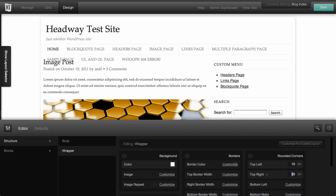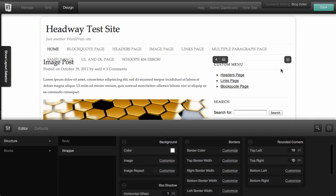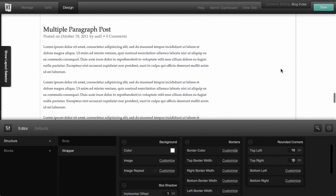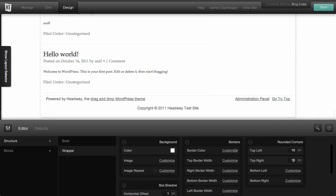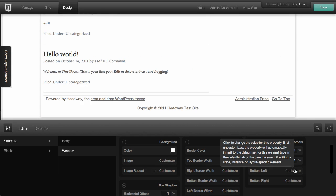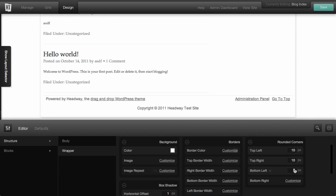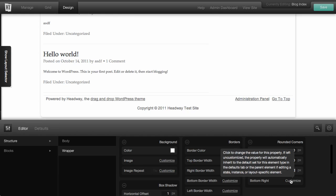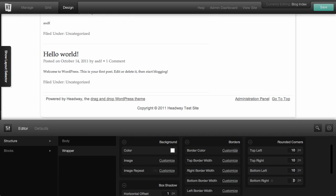Or if we wanted to get really fancy, we could do 50 and really make it crazy. And if we scroll down to the bottom, we could also do the bottom corners as well.